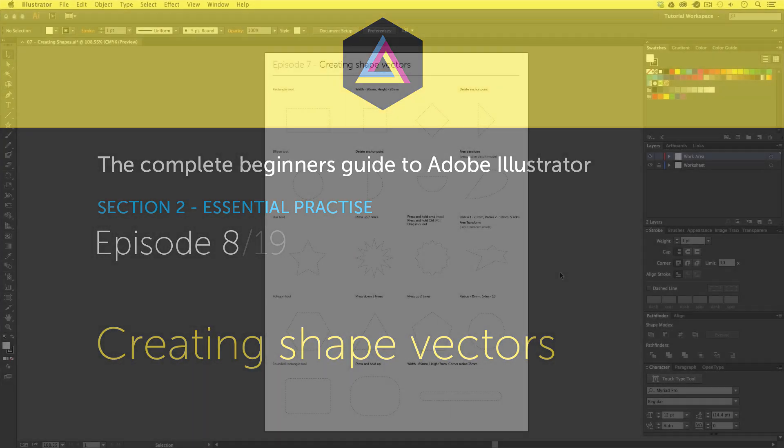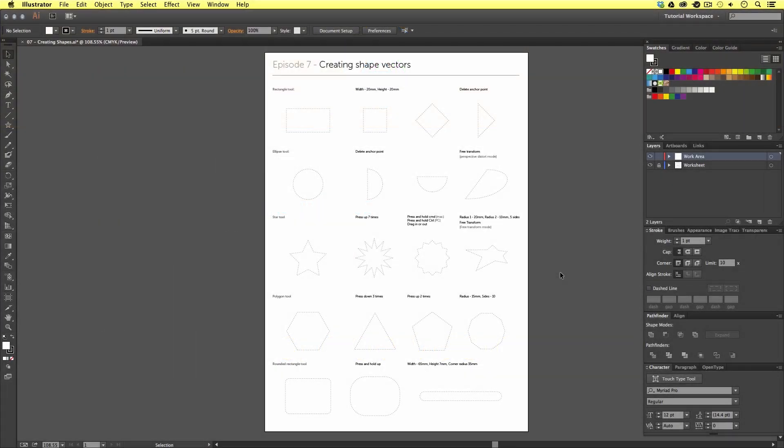In this video, we are going to be focusing on shape vectors. We are going to be using the shape tool to create a range of vector shapes. Then in the next episode, we'll look at how to manage these shapes, vectors in groups, and how we can compound vector shapes.